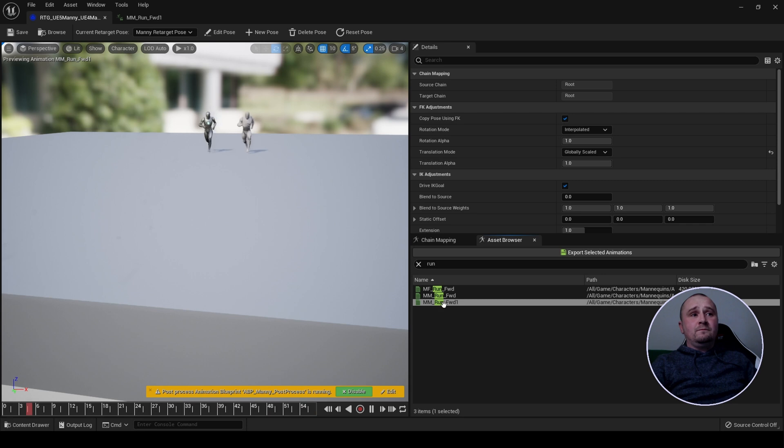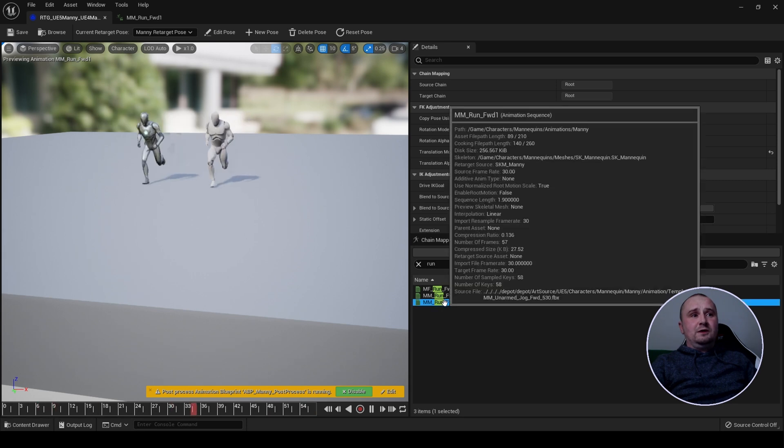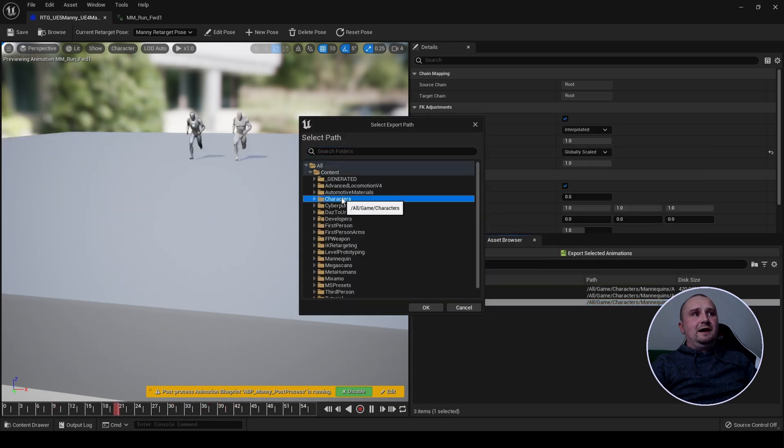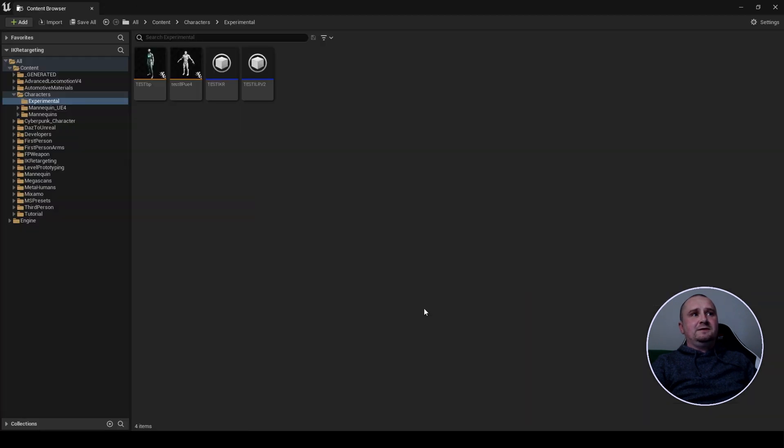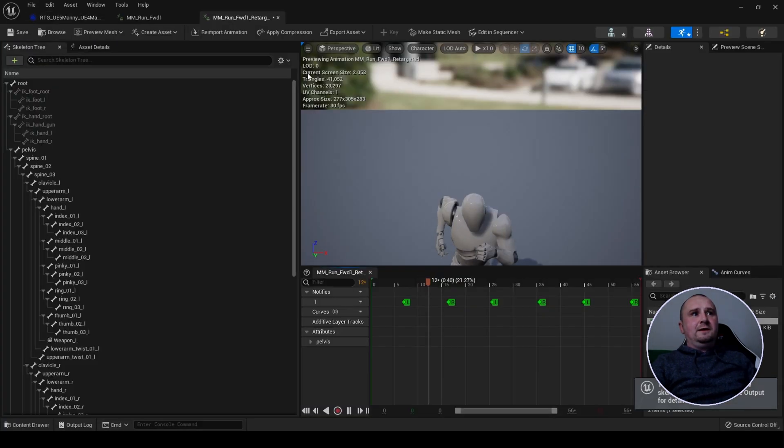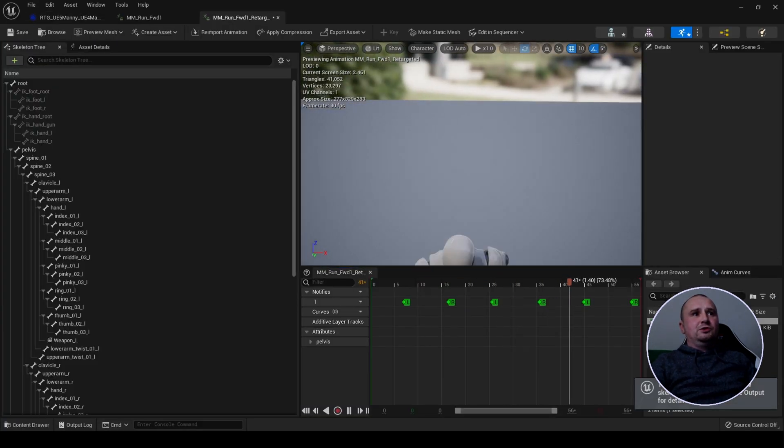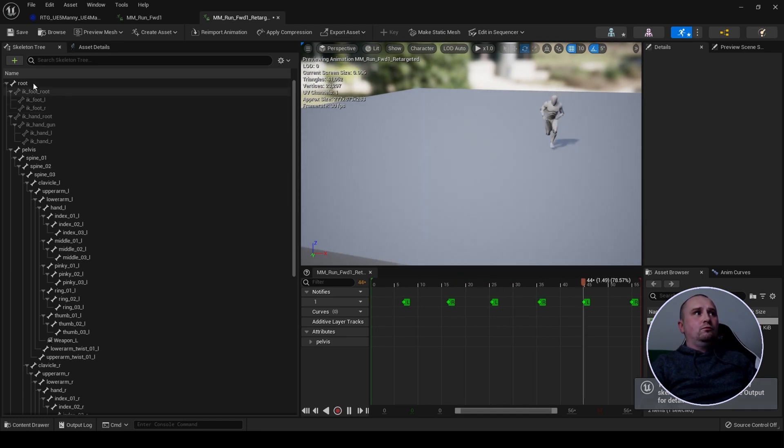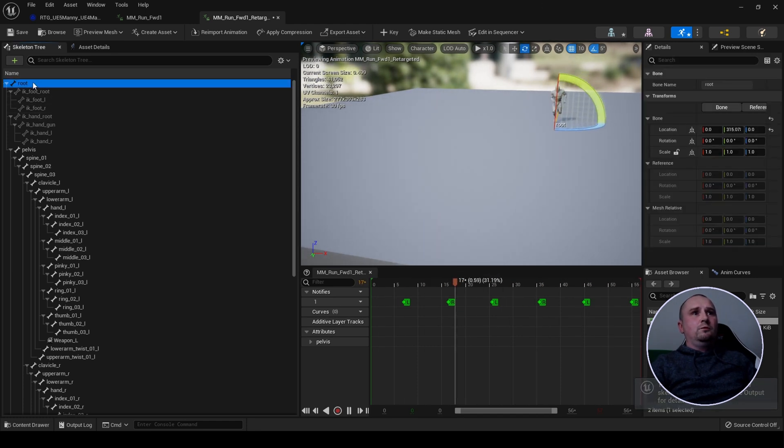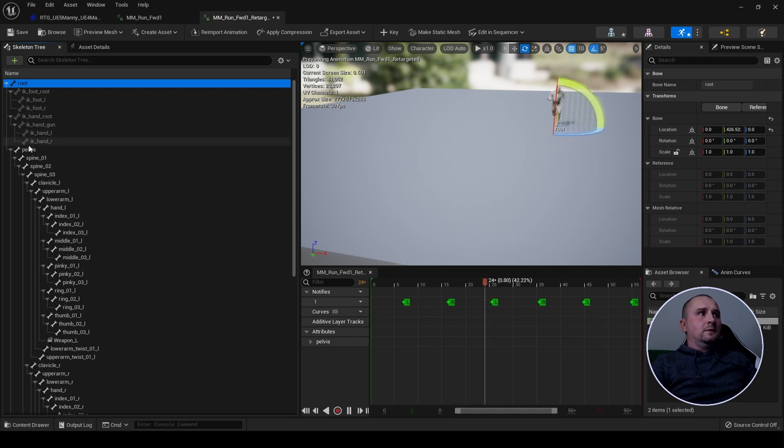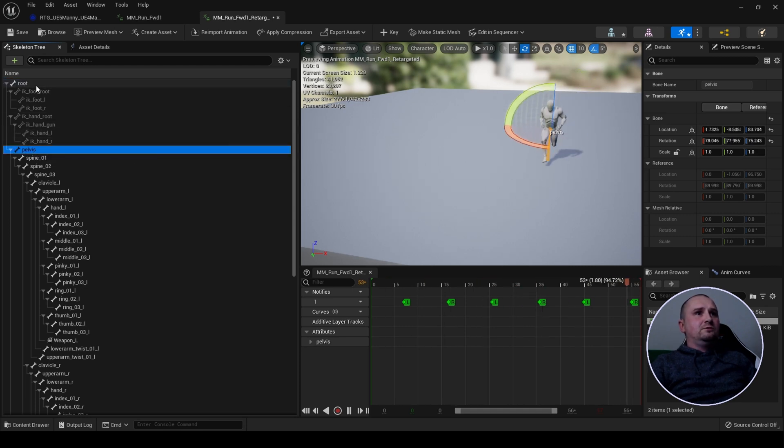Now if we go to our running animation and I retarget characters experimental and we click on it, we should now have root motion. And the pelvis should move with the root.